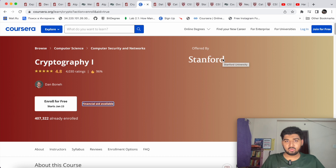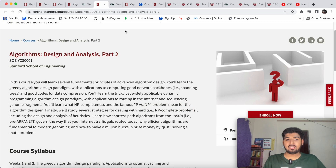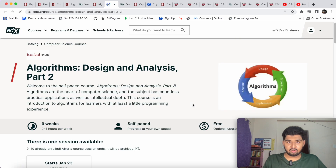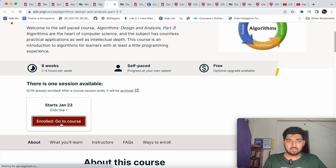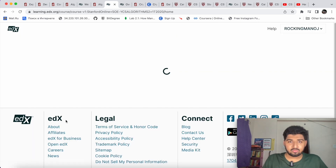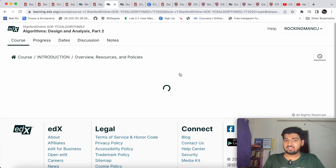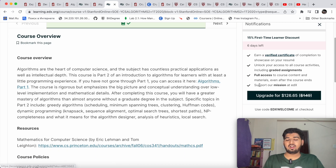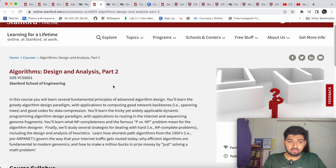I'll make a separate video on how to write a financial aid application for Coursera. Most of the other courses are on edX — it's very simple there: just click 'Enroll Now' and it takes you to a screen where you can click 'Enroll' to access the course. You won't get a certificate for free on edX, but all the course content is completely available. If you want a certificate, you'll need to upgrade or pay.